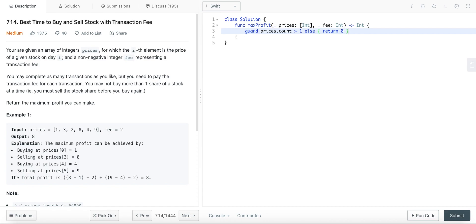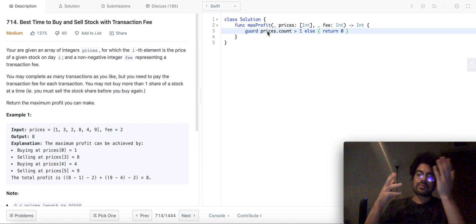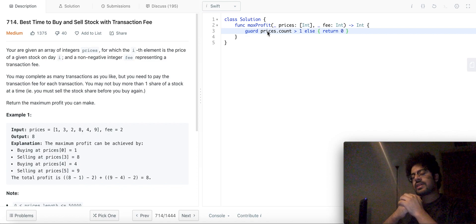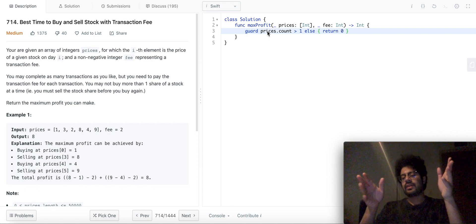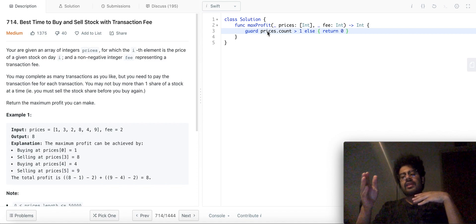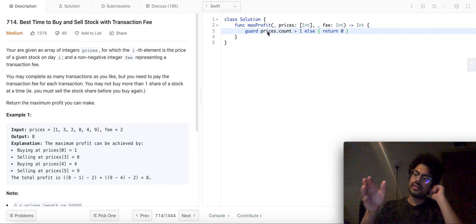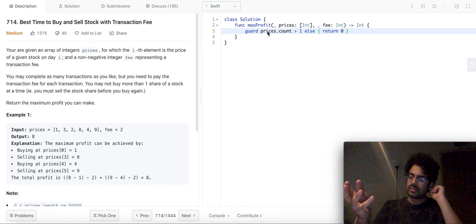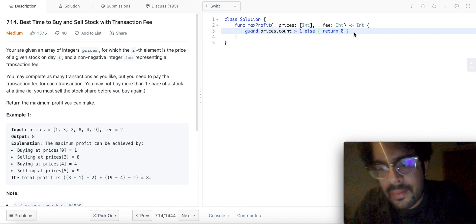If there's only one price you can't really make a profit — you can only buy the stock, you can't sell it. Let's talk about the constraint this problem has. Basically, if you complete a transaction you have to pay a fee. One thing to understand is you don't have to pay a fee just for buying — a completed transaction is when you buy and then sell the stock. So you'll have to pay the fee when you are actually selling.